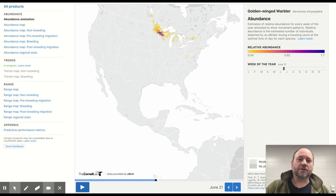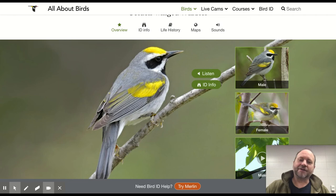If that doesn't give you some Wisconsin pride, I don't know what will. We are critically important in the breeding and reproductive success of the golden-winged warbler. Many of you may have never seen one — they're very good at hiding. But there is a way to find them, and that is with your ears. Listen to this song.